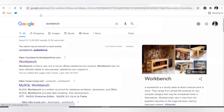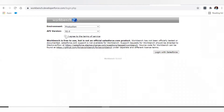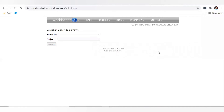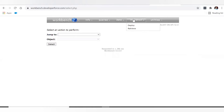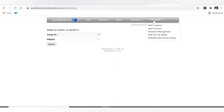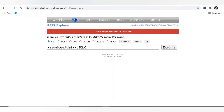Now let's move to a platform from where we can test these REST API methods. We will use Workbench — you can also test all of these in Postman. In Workbench, after logging in with a dev org, you can see different options like metadata, objects, queries, data insert, update, deployment, and under Utilities there is a REST Explorer option where we will check all REST HTTP methods.